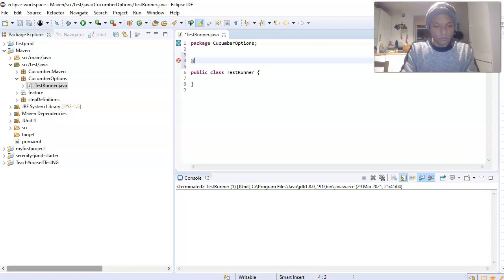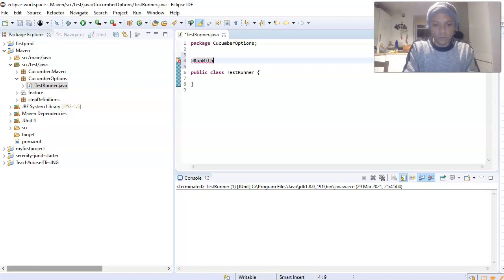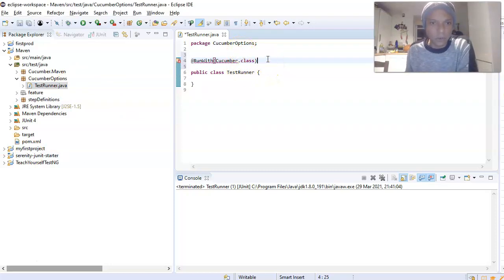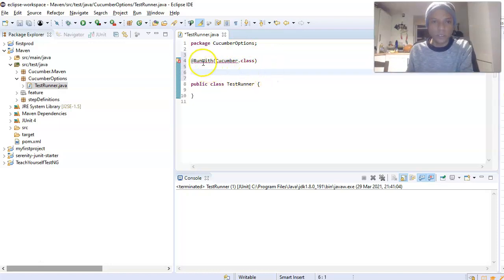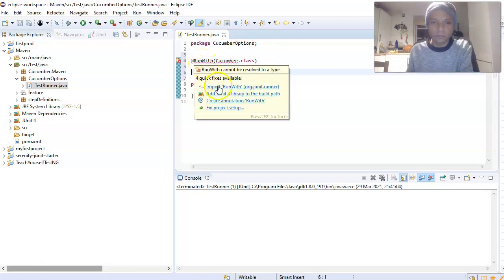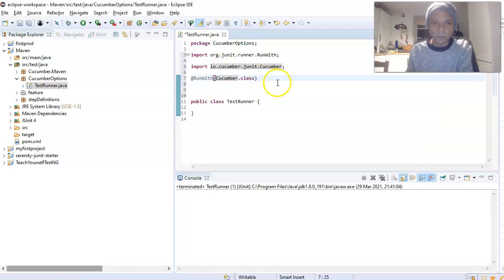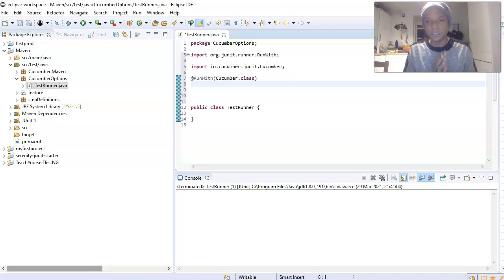@RunWith is a JUnit annotation that points JUnit to the class it has to use. We write @RunWith and inside it we pass Cucumber.class. When you see red in the code, just import the package — and under the Cucumber import, it will import the Cucumber package. That's our first annotation.